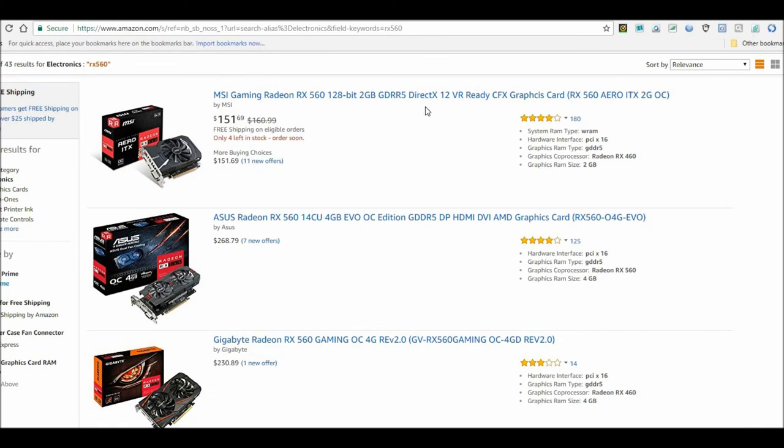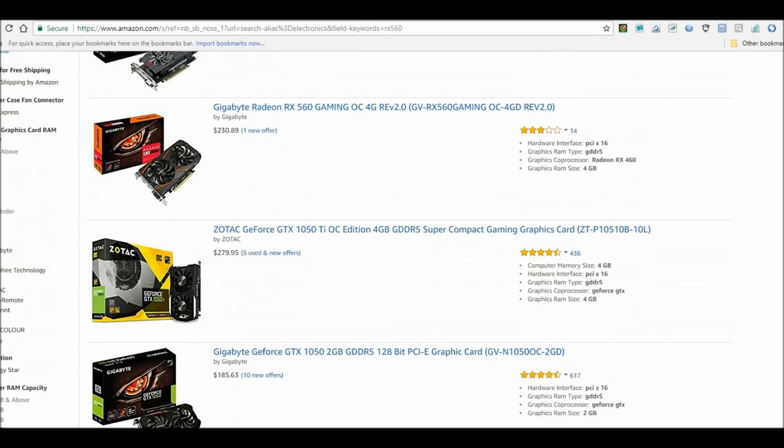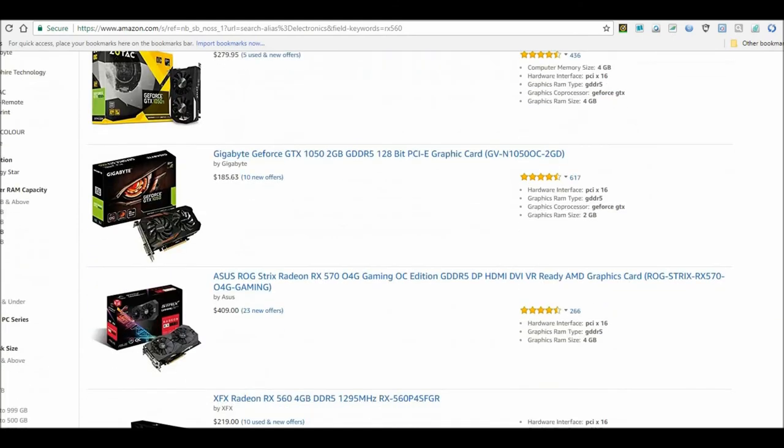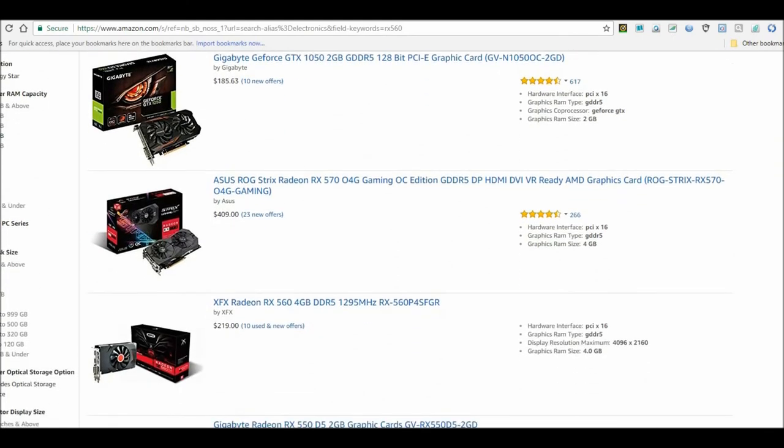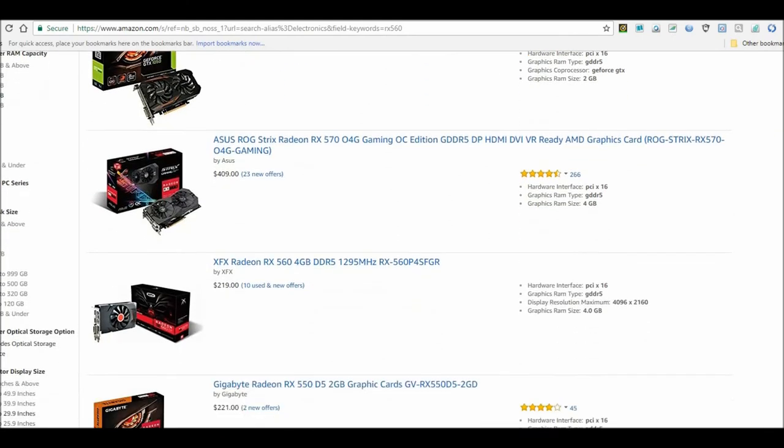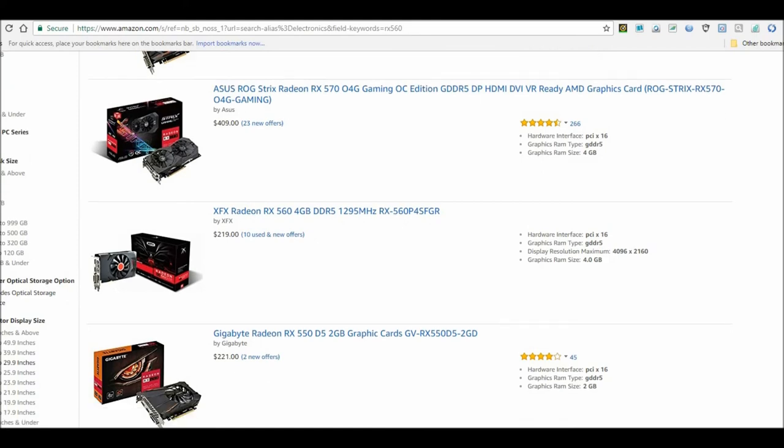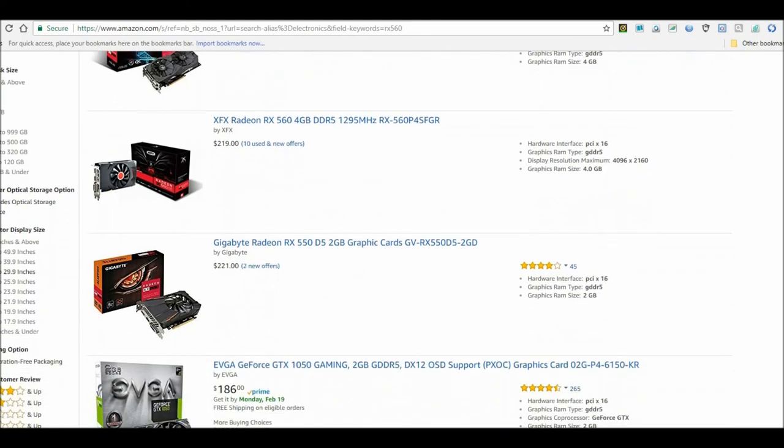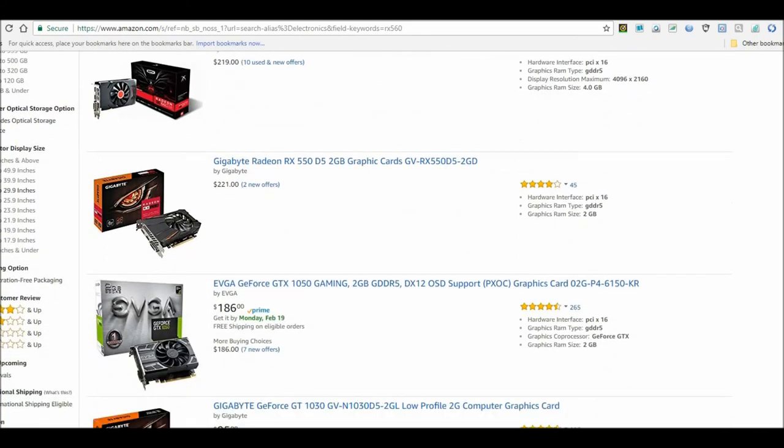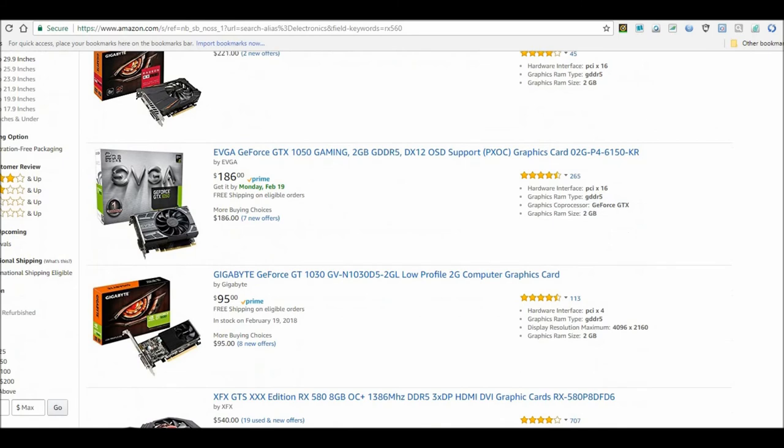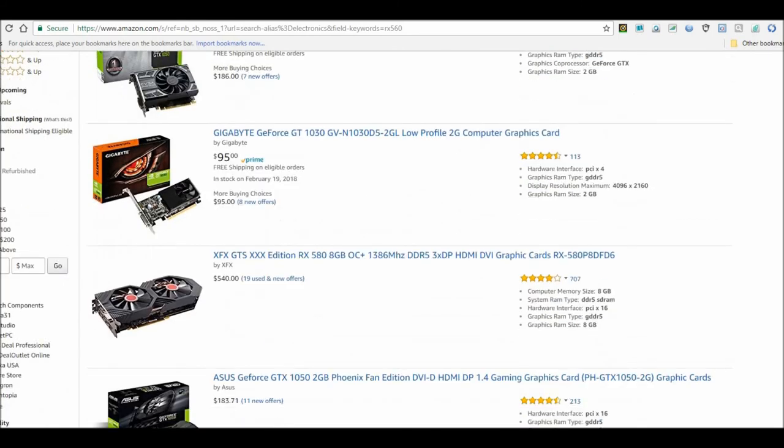And they're just way overpriced. Look at that. You can't even touch them for under $200 now for an RX 560 four gig card. But anyways guys, I'm not gonna keep you on this video here.